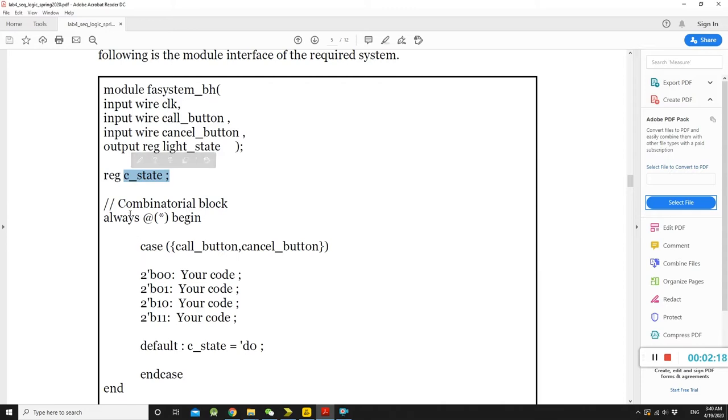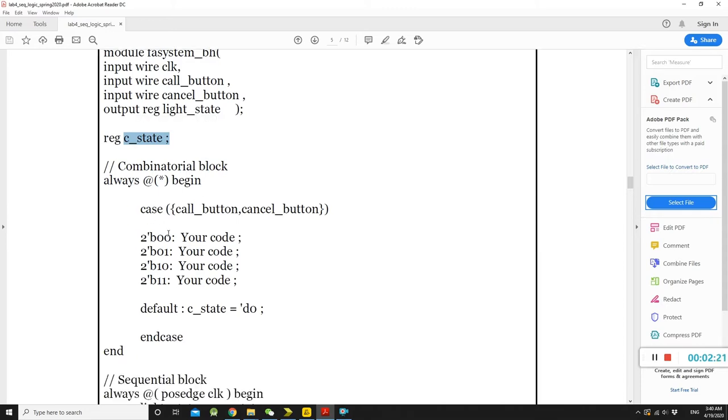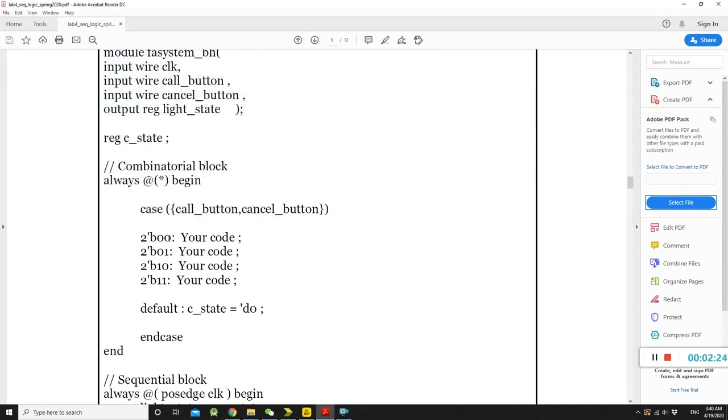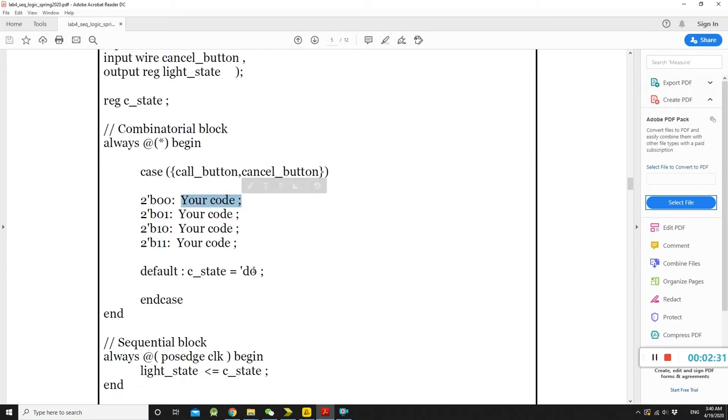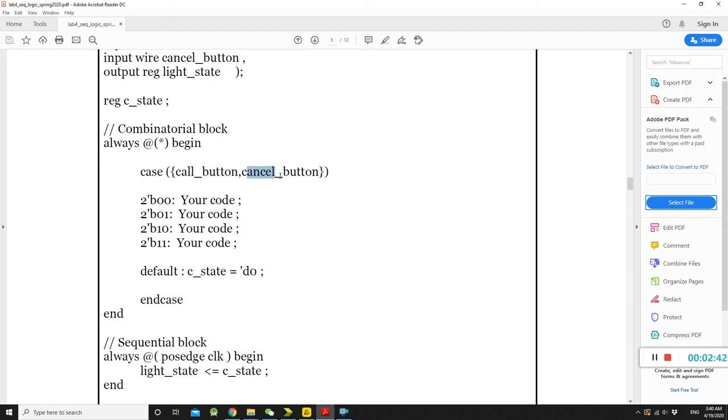So, you can see here. What you can see here is the variable cases, call button, the cancel button. It is both 0 and 01 and 10 and 11. What your code should be. At this one, in the very beginning, at this point, I give you a sample code. So, to be binary 00, which means the call and the cancel button are both 0.